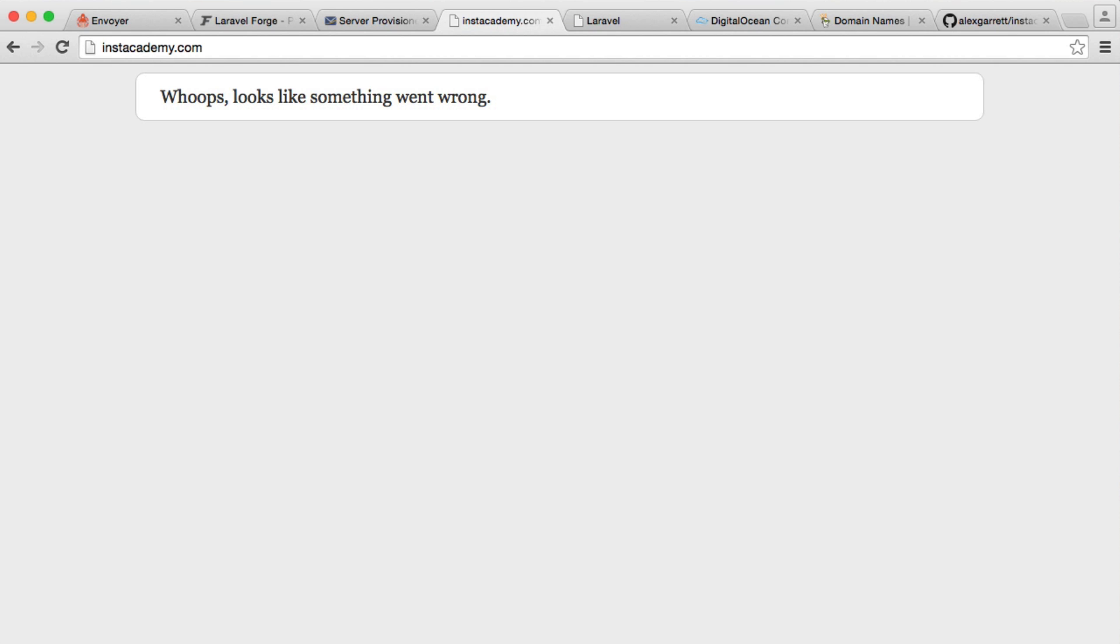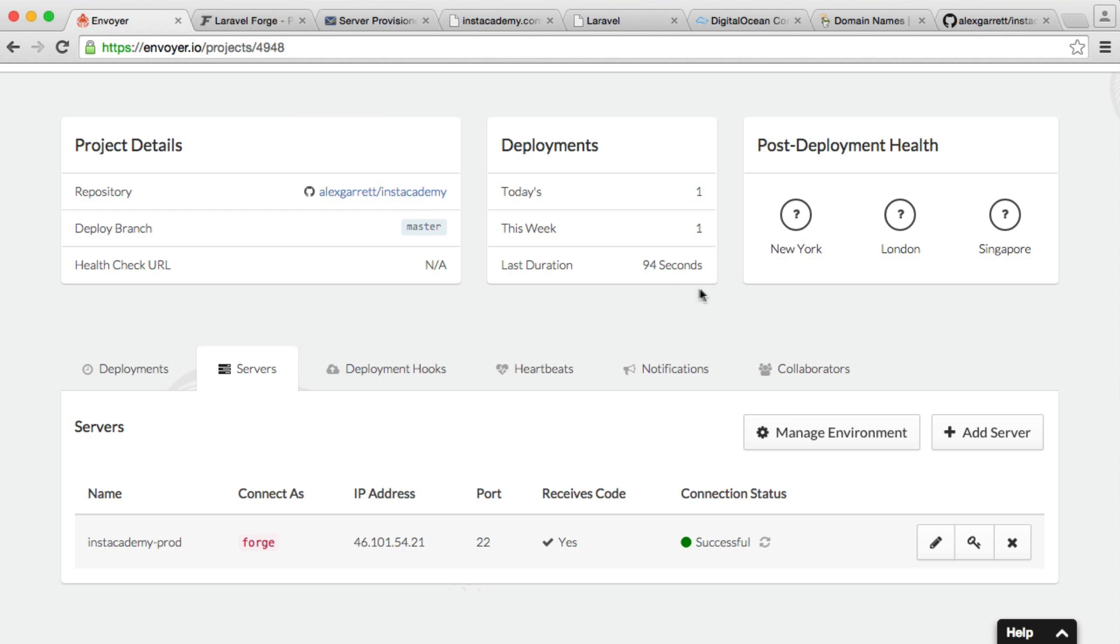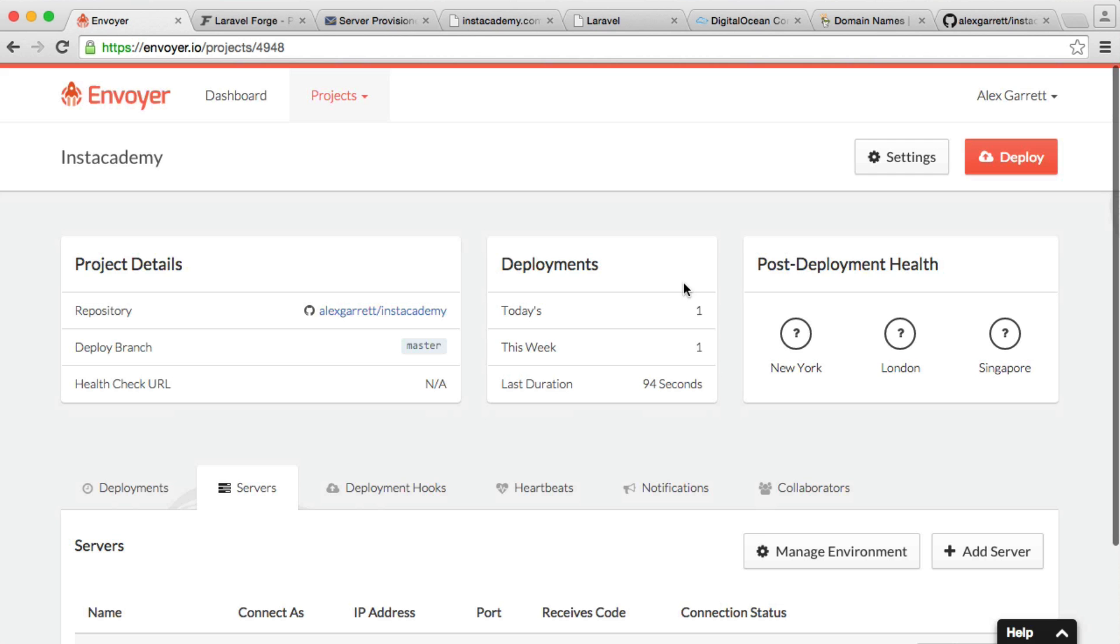And you can see it's still not working. Now, why is this? Well, we actually need to redeploy for these to take effect.